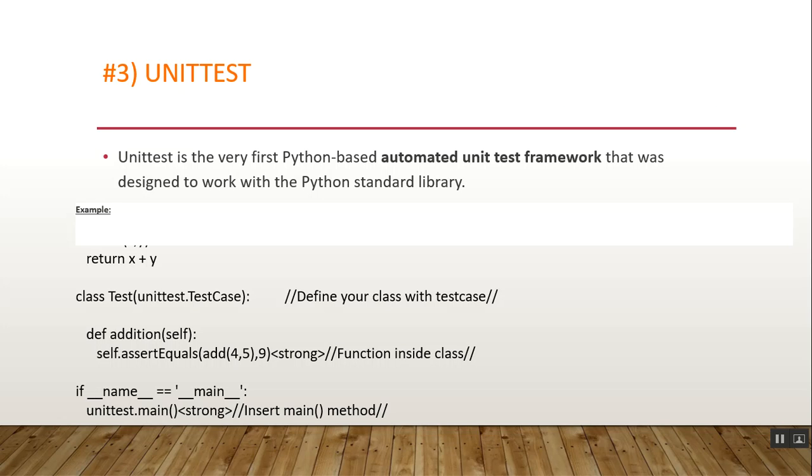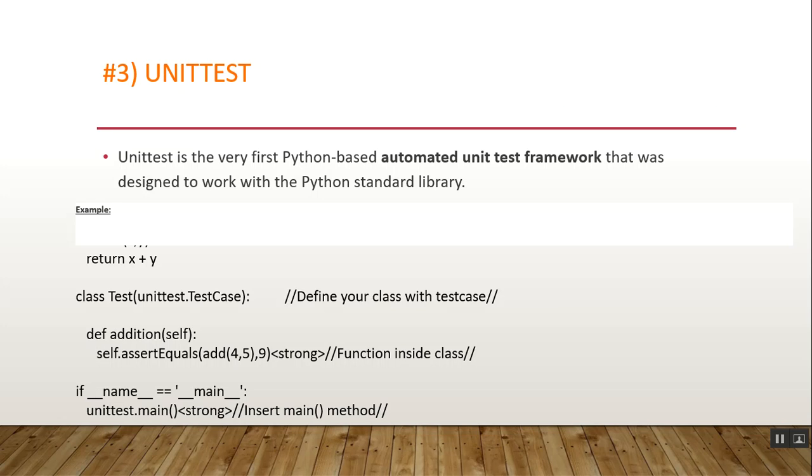Now let's talk about Unittest. Unittest is the very first Python-based automatic unit testing framework designed to work with the Python standard library. It supports the reuse of test code and test organization. It was inspired by JUnit and supports test automation including test collection, test independence, and setup code for tests. The standard workflow for Unittest: import the unittest module, define your own class, create your own function inside the class, place unittest.main() at the bottom of the code to run your test case. Here we have the example code for Unittest.